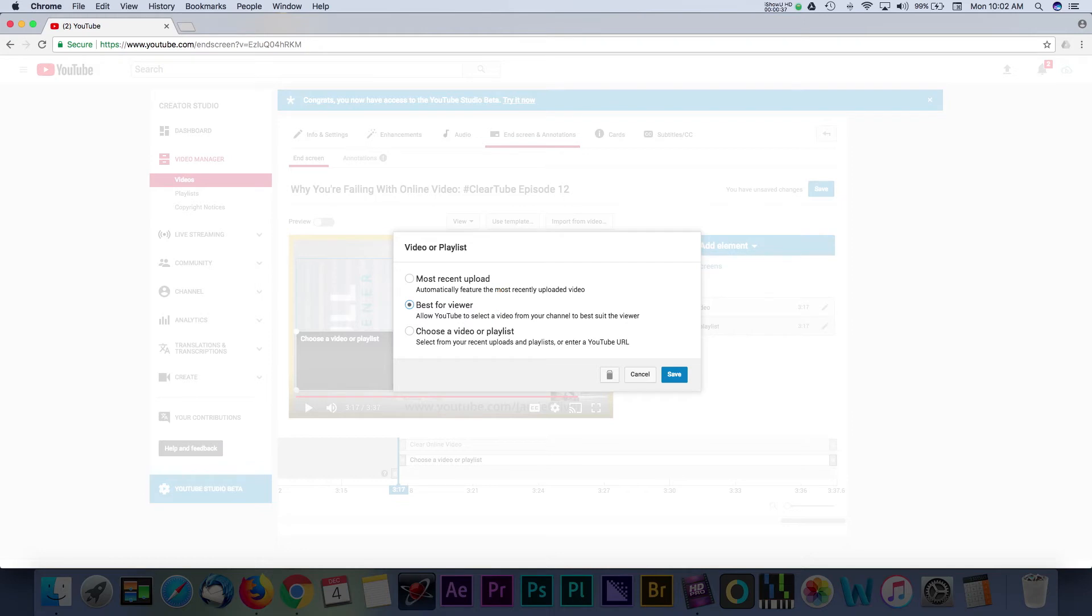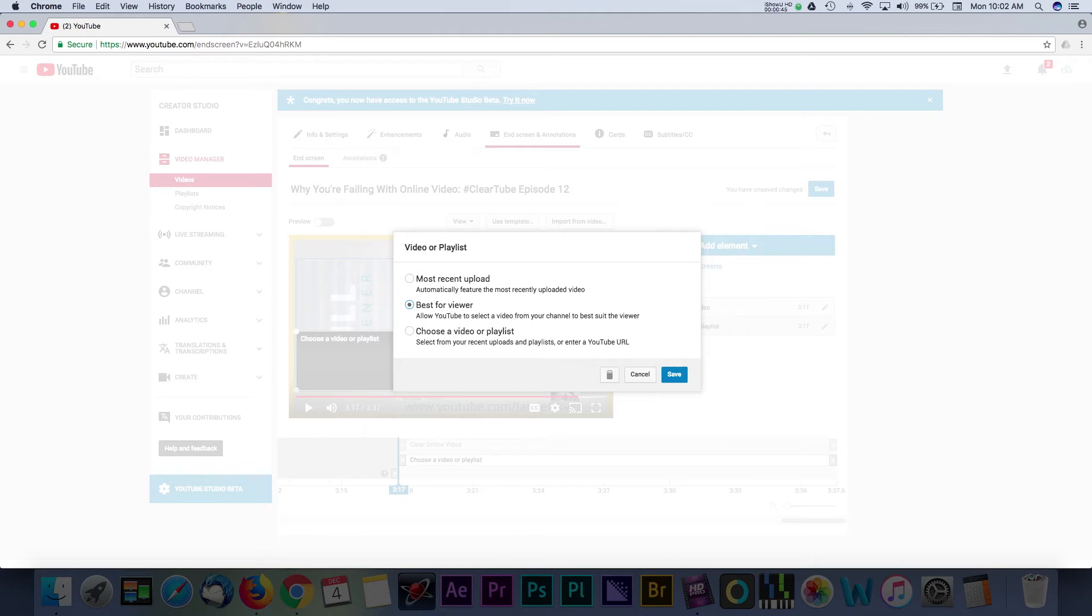A big part of how YouTube ranks your video is based on watch time with your videos. So the longer you keep someone watching your videos or even on YouTube in general, the better it is for YouTube SEO practices. Letting YouTube's algorithm work and pick a video for the viewer seems like a smart way to increase that watch time.